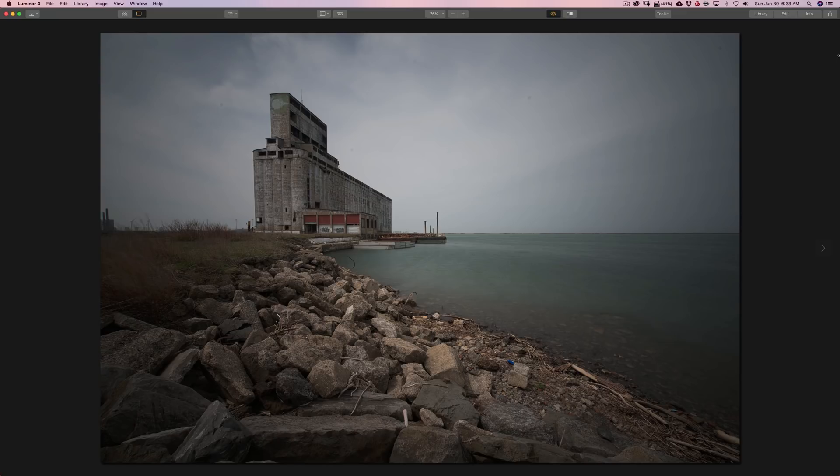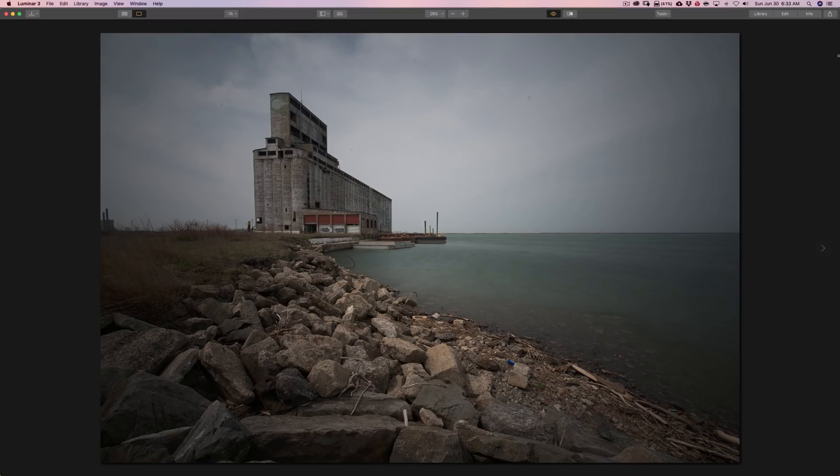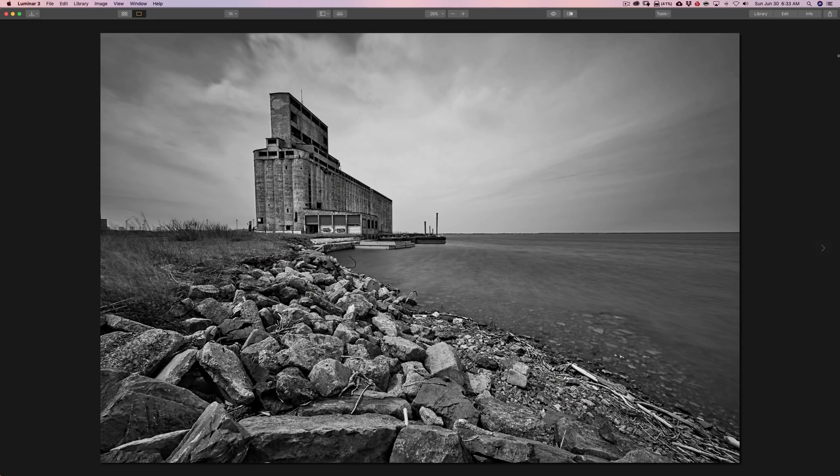In this video, I'm going to demonstrate how you could use Luminar to convert and process an image into black and white. You could start out with an image that looks like this and end up with an image that looks like this.